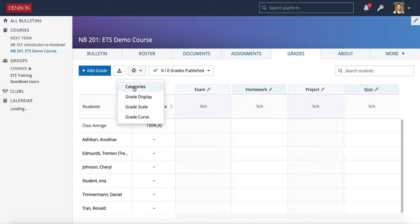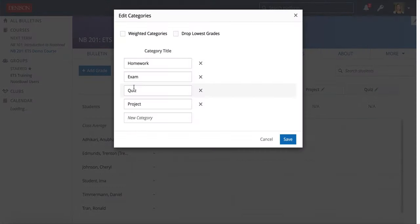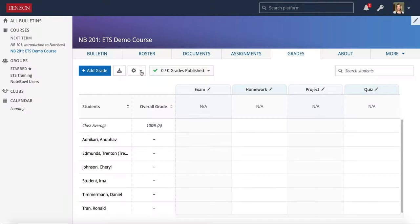The first option is Categories, so let's take a look at that. This is where you will set up categories for your course. One of the following videos will go into that in more detail.